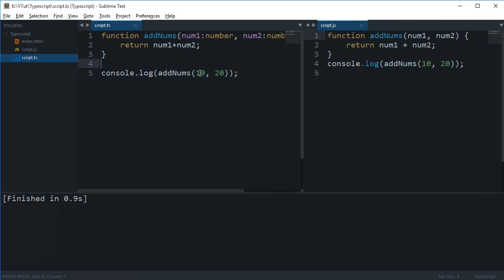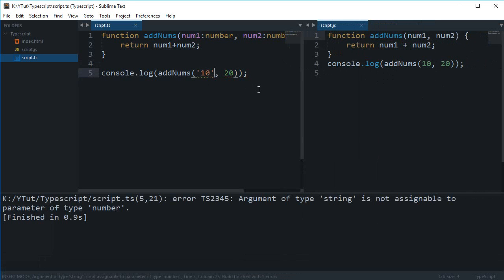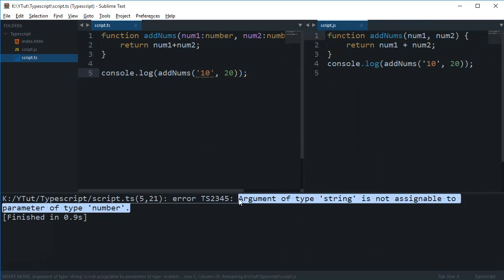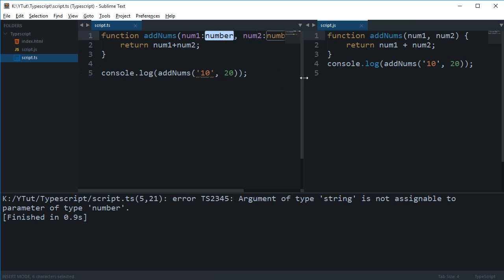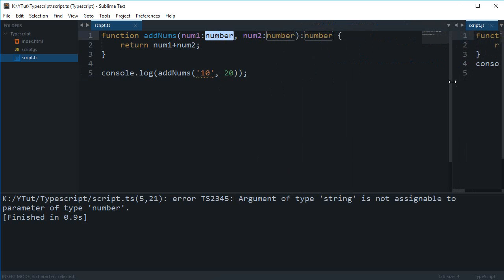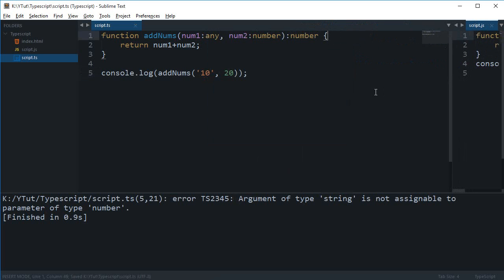Into this code. But if I add something like this and build it again, you can see that it shows me an error. So what I can do is I can just switch this num1 to any and I can